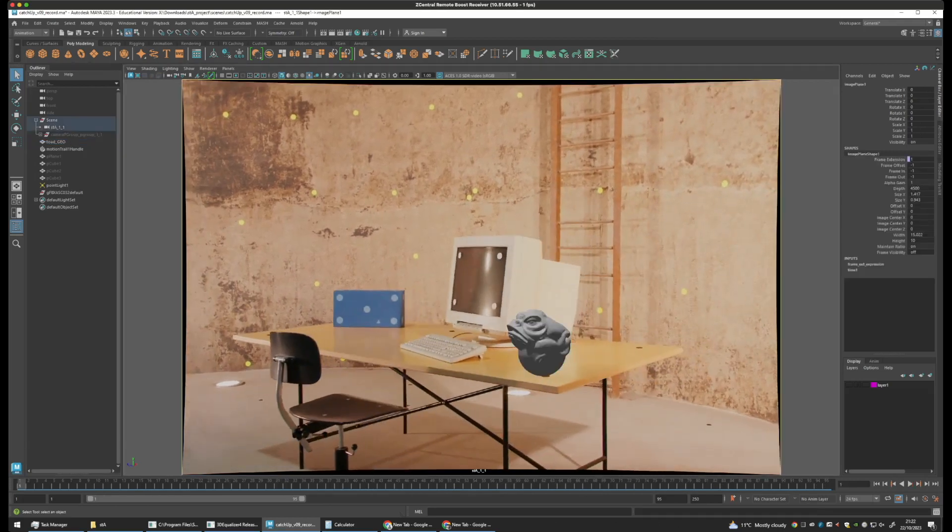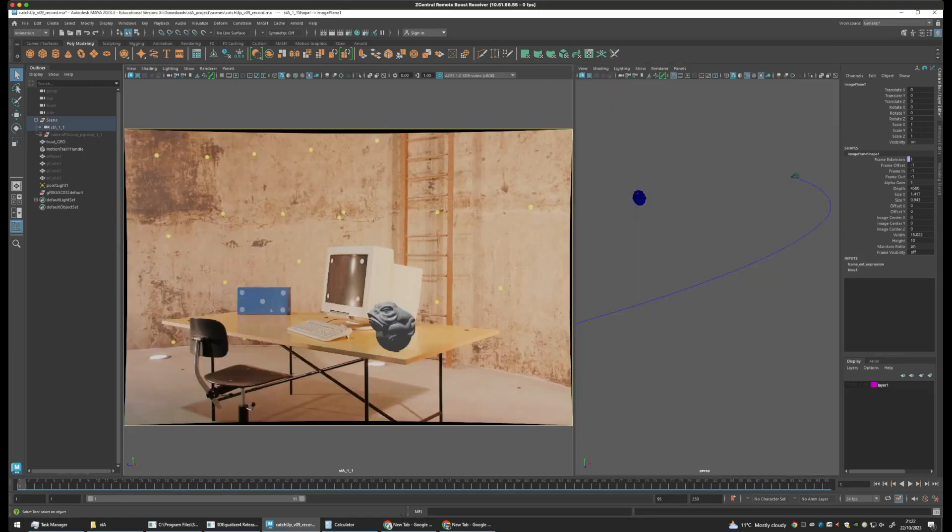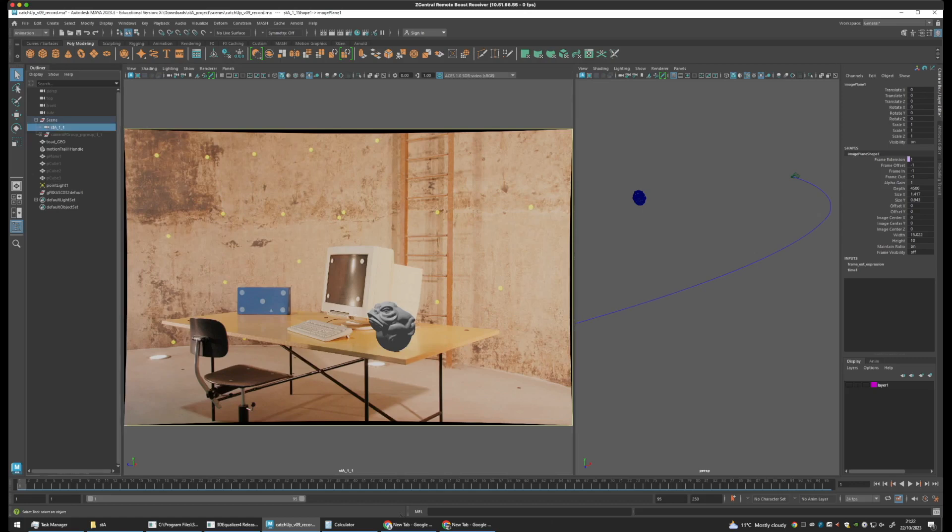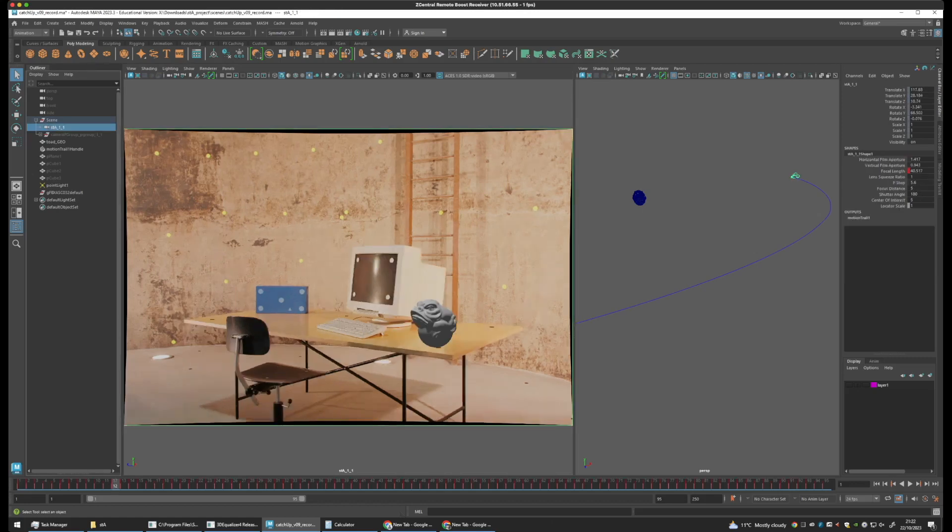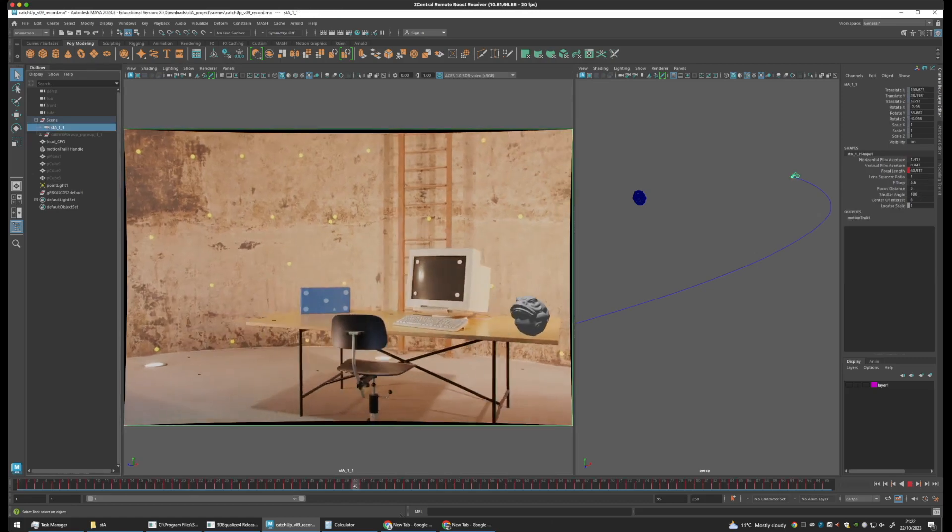Now, how does it do this? Well, it recreates the original camera. So we just select our camera and its motion path.